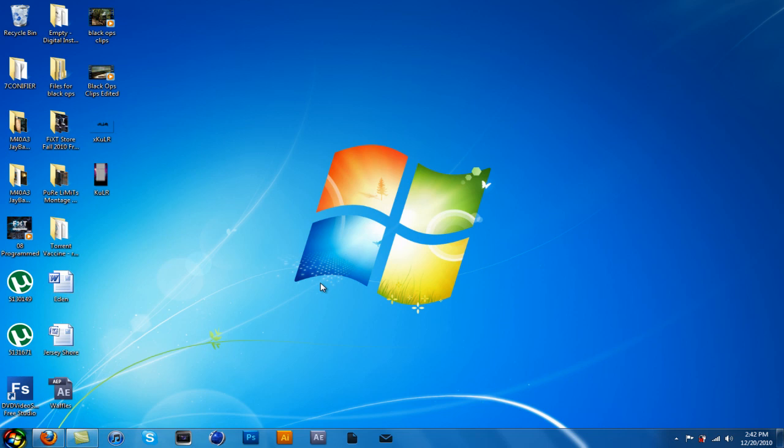What is up YouTube? Today I have an exciting tutorial for you guys. Today I'm going to show you how to remove aero blur from Windows 7, 64-bit and 32-bit.